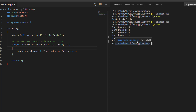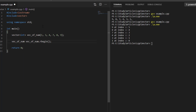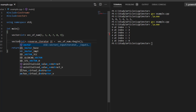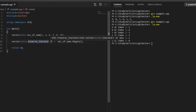The second approach uses reverse iterators. The vector provides a function rbegin, which returns a reverse iterator pointing to the end of the vector. A reverse iterator moves in the backward direction — if you perform an increment operation on it, it moves backward. We assign the value returned by rbegin to a variable 'it', so it points to the last element of the vector.